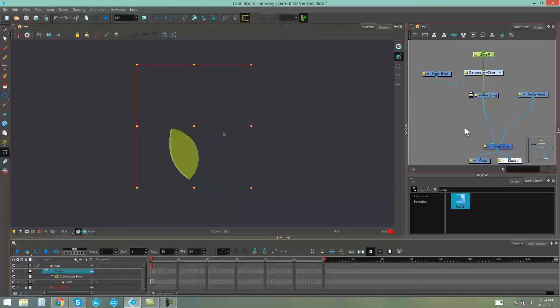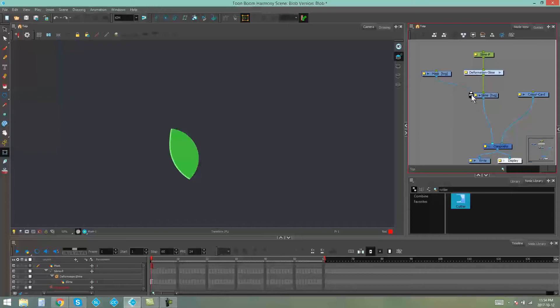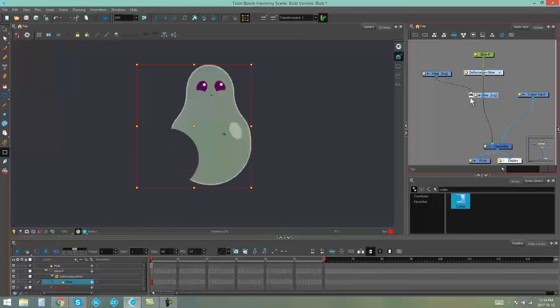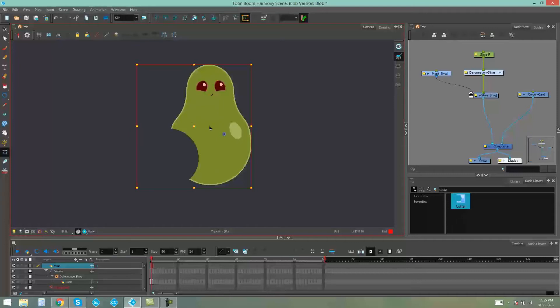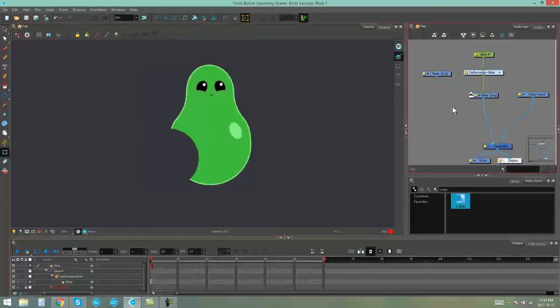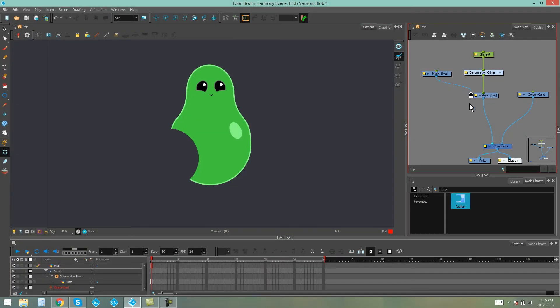But we can also reverse the effect of this cutter. So we can double click on this mask. And now our little man is outside of the ball rather than cut into the ball. And that's just a fast, easy way to mask objects in Toon Boom Harmony.